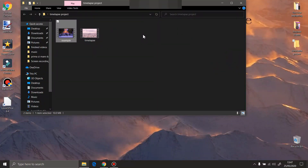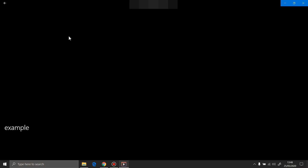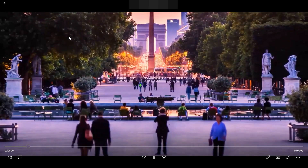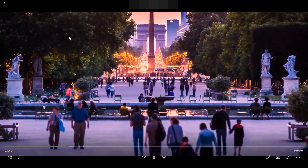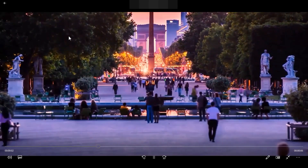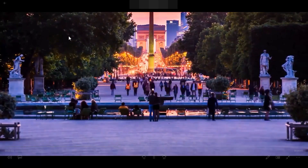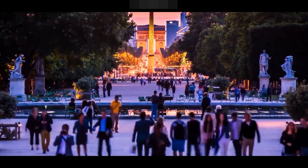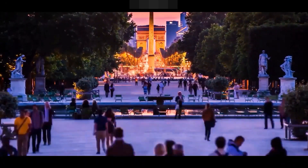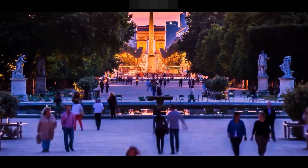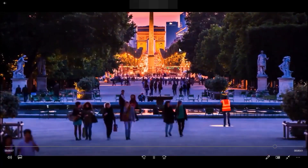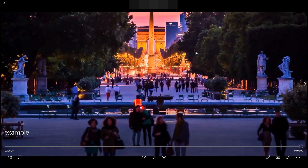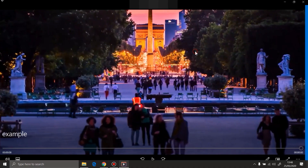First I'm gonna show you an example of a timelapse video. We're gonna use this example a little later to show some tricks.